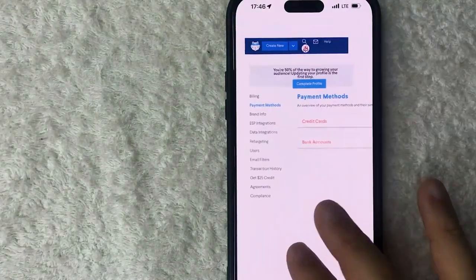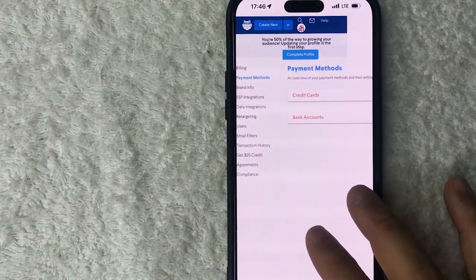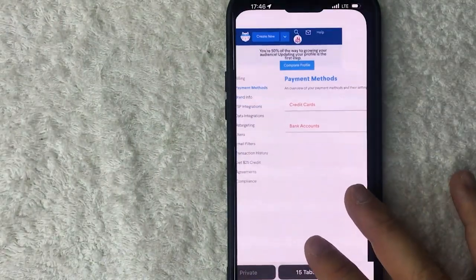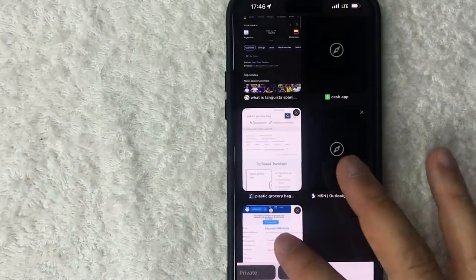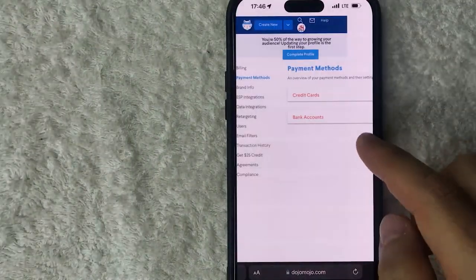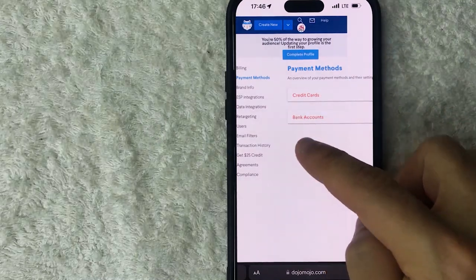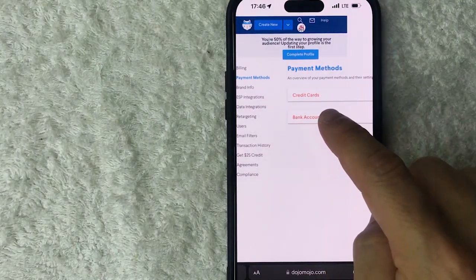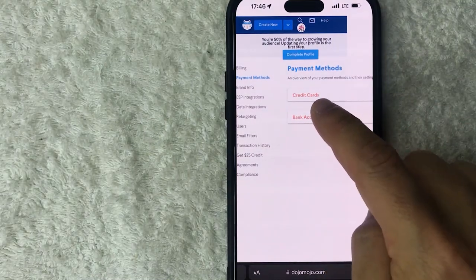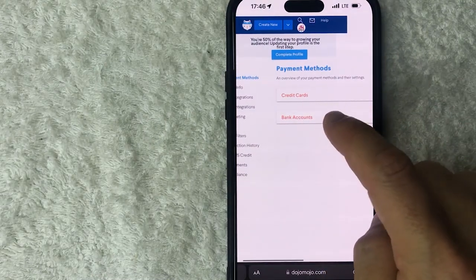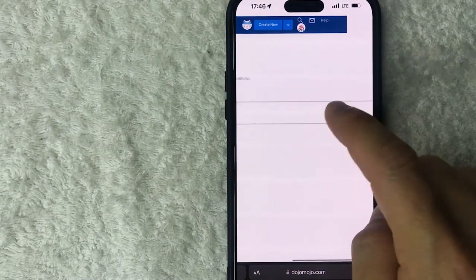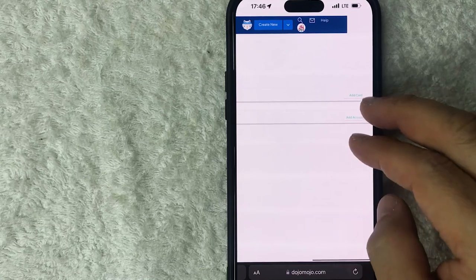And in order to link a bank account to your Dojo Mojo click on this button here called payment methods. Okay, so here is where you can go ahead and add different payment methods into your Dojo Mojo. So you can add a credit card but today we're talking about bank accounts.